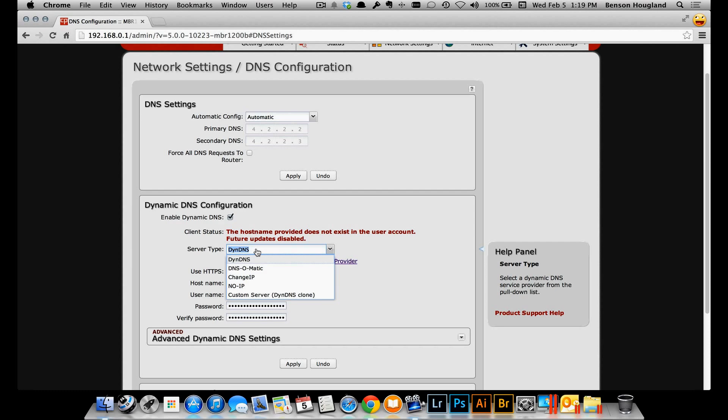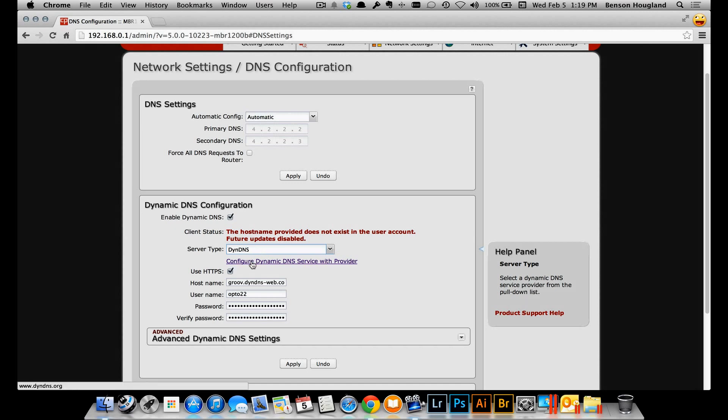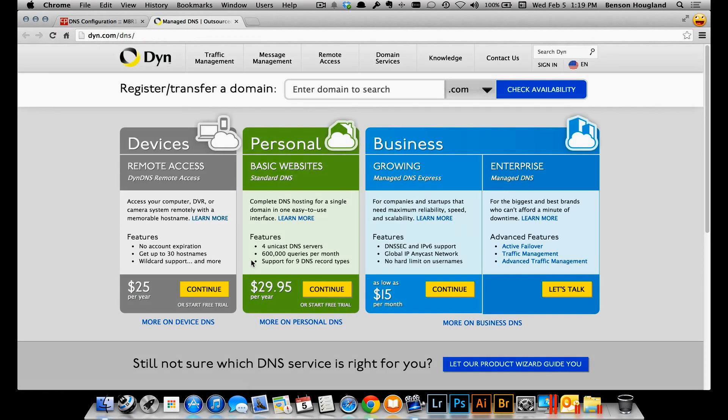I happen to have an account with Dyne DNS so I'm going to go ahead and choose that one. It's not a free account but it's relatively low cost at $25 per year and it's very robust, though there are also some free options as well. I'll choose Dyne DNS and then click on the link right below to go directly to Dyne DNS's website.